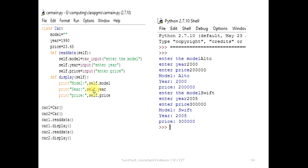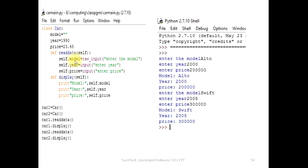We will create a function. We will create a function named read data using def. We will create self. We will assign a self. So self.model — we will create a value for self.model. We will create the model input. The input is a string — the input is the model.